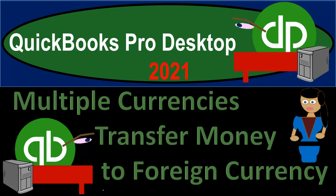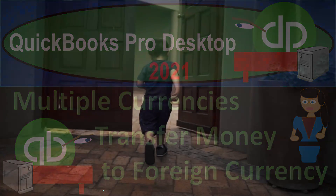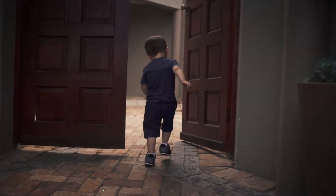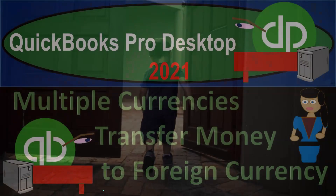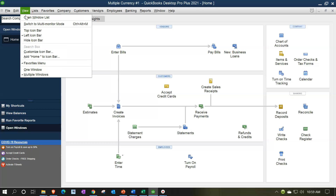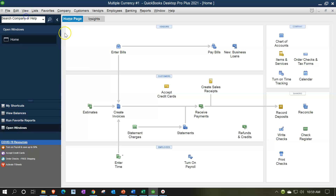QuickBooks Pro Desktop 2021 - multiple currencies: transfer money to a foreign currency. Here we are in our multiple currency practice file with the open windows list visible. You can open the open windows by going to the View drop-down and selecting the Open Windows List.